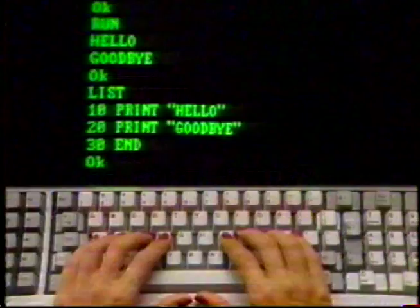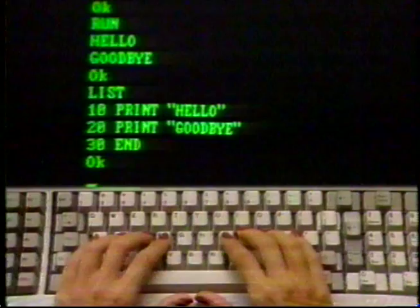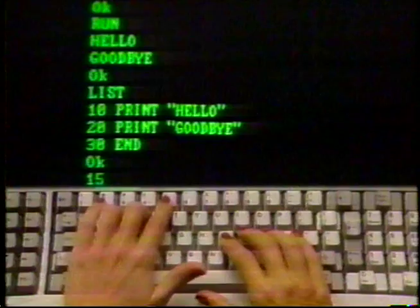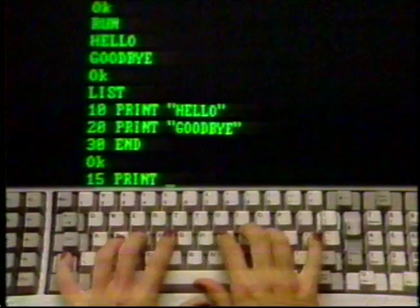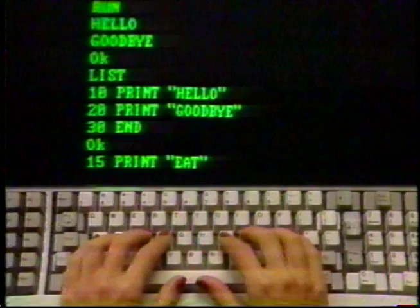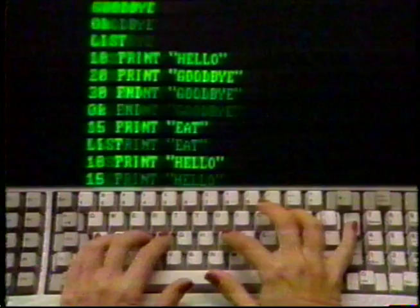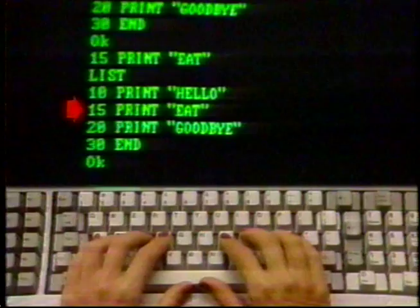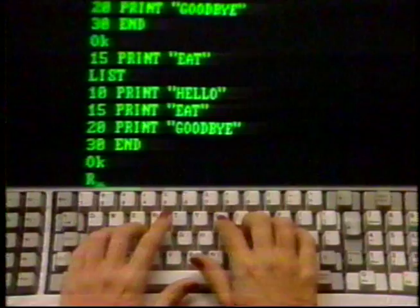For example, type the line: 15 PRINT "EAT" and press enter. Now type LIST and press enter. Notice how the line numbered 15 has been added in the proper order to your list. Now type RUN and press enter. The program was executed exactly as you modified it without rewriting all the old lines.